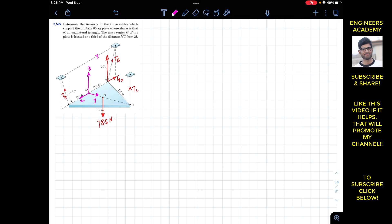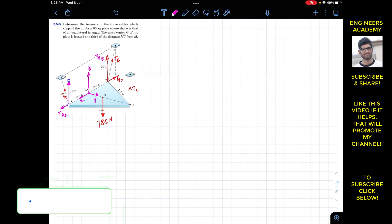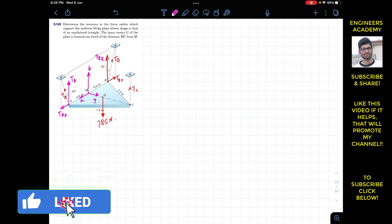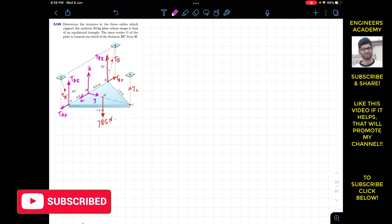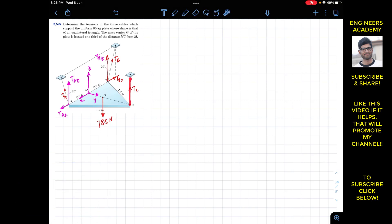TBx and TBz are the components of TB. Similarly, TA resolves into TAx and TAz components. TC acts in the positive z direction only, so there is no need to resolve TC. Since TB makes 20 degrees with the vertical, TBx is the sine component and TBz is the cosine component.